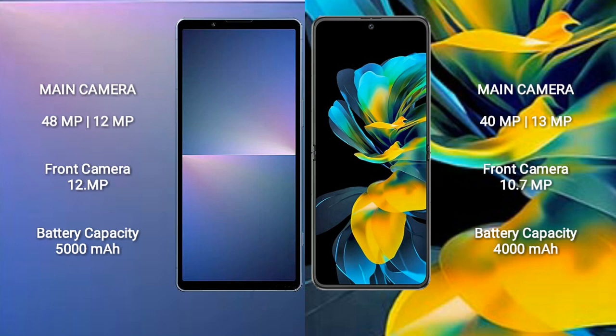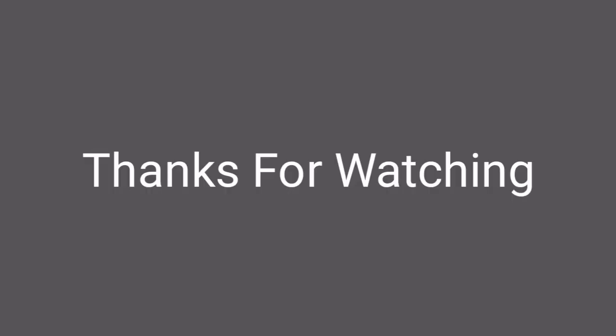Sony Xperia 5 Mark 5 has a 5000mAh battery with 25W fast charging support. Huawei Pocket S has a 4000mAh battery with 40W fast charging support.